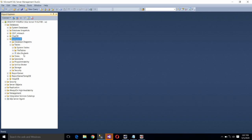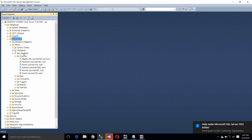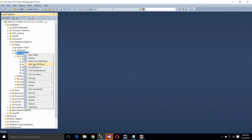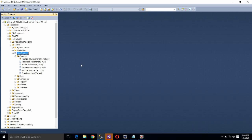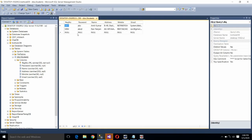Our database is InstituteDB. Expand it and expand the Tables. Here is the table we had created in MSSQL Server. Expand it — there are six columns. Now we want to see what records are stored in this table, so right-click on it and click Edit Top 200 Rows. It will display the records stored in this table. There are two records.